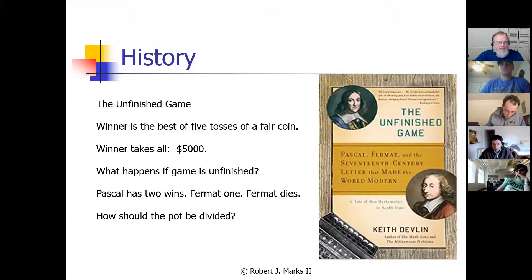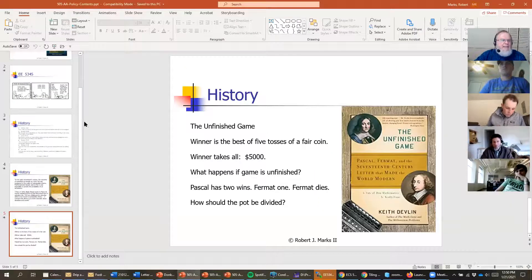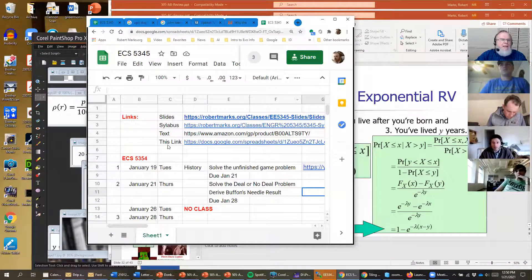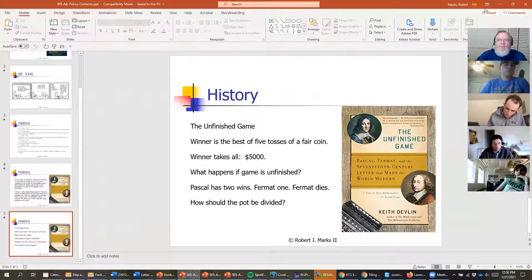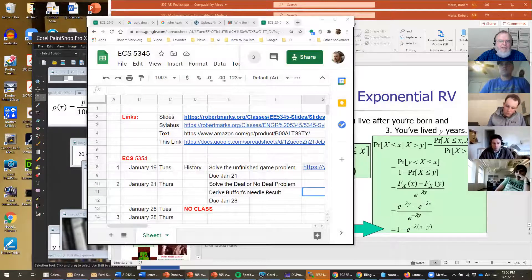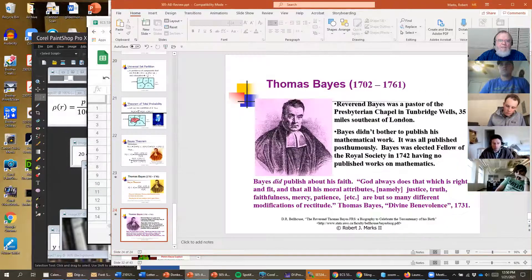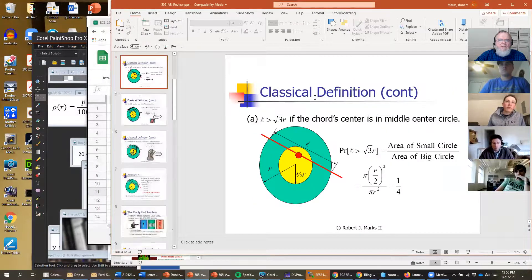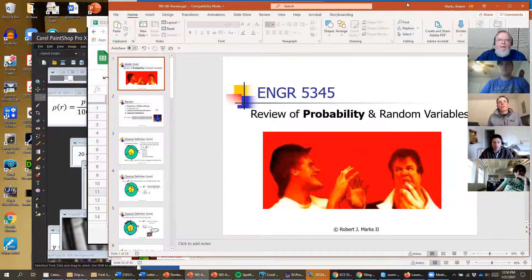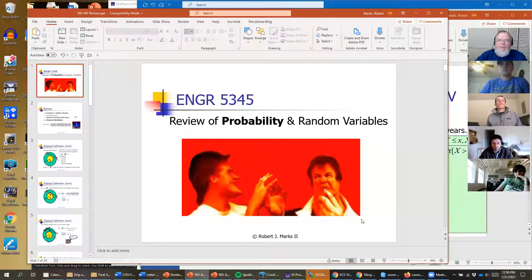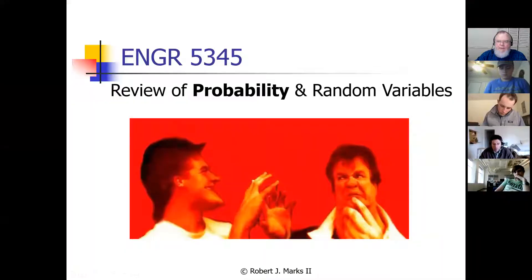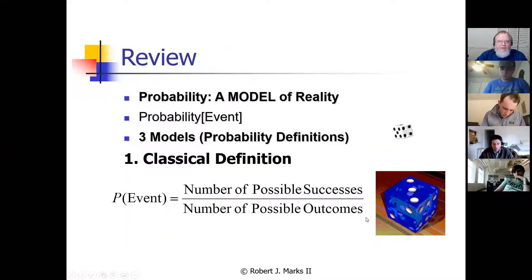That was the last slide in the history section, so I'm going to close it and open the next one. This continues our review of probability, random variables, and definitions.